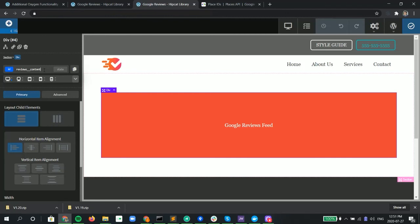Now because of the Oxygen Builder, it actually doesn't load the script here for the Google Review. So you don't see it on the Builder part. But it will look differently on the front end. And I'll show you.